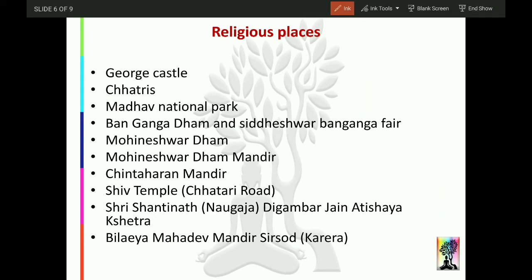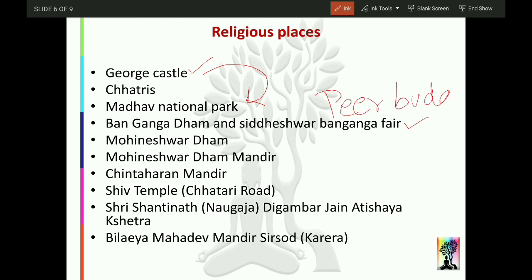Moving on to religious places: there is Baan Ganga Dhama, and the Siddheshwar Baan Ganga fair is held here. There is also the Peer Budhan ka mela. Moheneshwar Dhama and its temple are here, along with Chinta Haran Mandir, a Shiv temple, and Shri Shantinath Digambar Jain Mandir, representing the Jain community. There is also Mahadev Mandir in Sirsodh Karera.